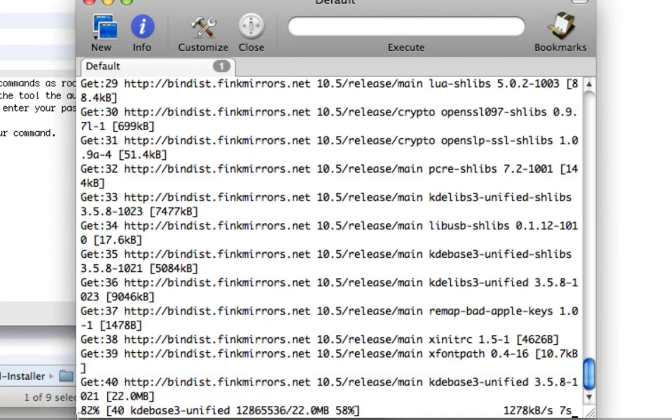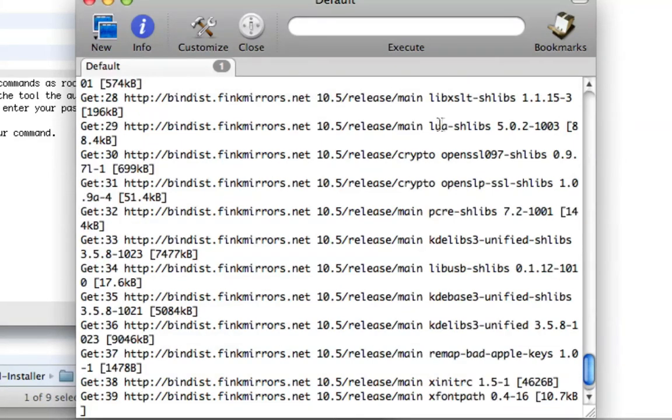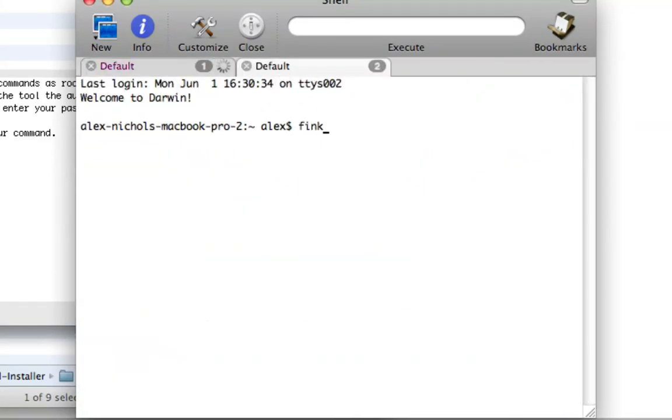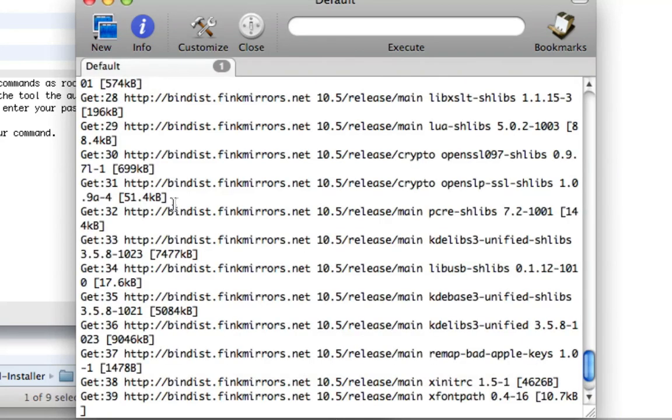So I'm installing the package with Fink right now using the apt-get terminal command. So just to review, after you've installed Fink you should type Fink scan packages and Fink index in Terminal and then you can type apt-get install in Terminal and it'll install a Terminal application right onto your computer.